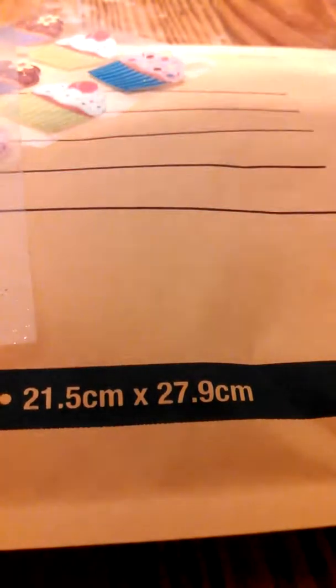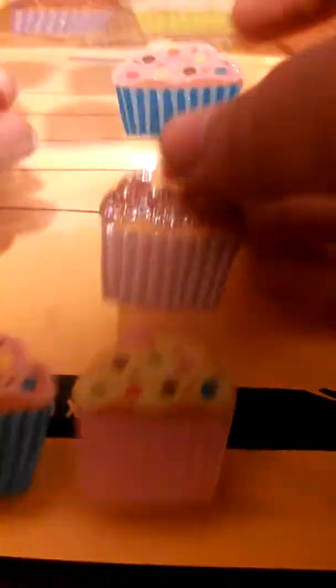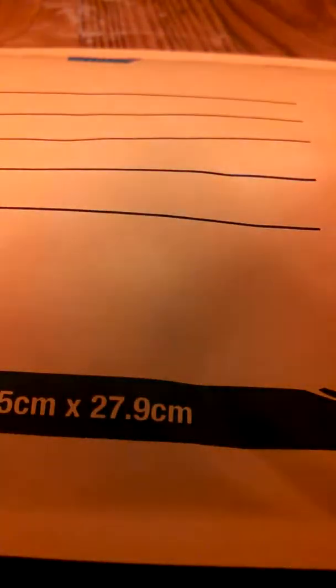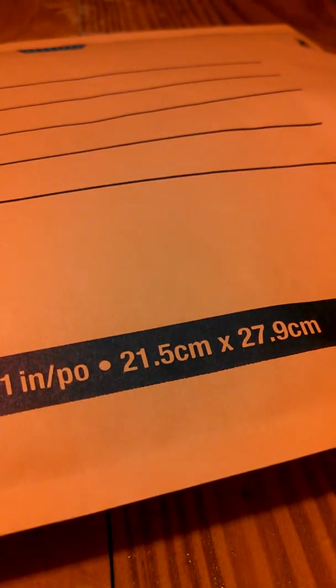I'm going to decorate it with some stickers and some washi tape. So first I'm going to put some stickers. I'm going to put this pink cupcake one, this yellow cupcake, and this white frosted cupcake. So those are all the cupcake stickers I'm going to put.